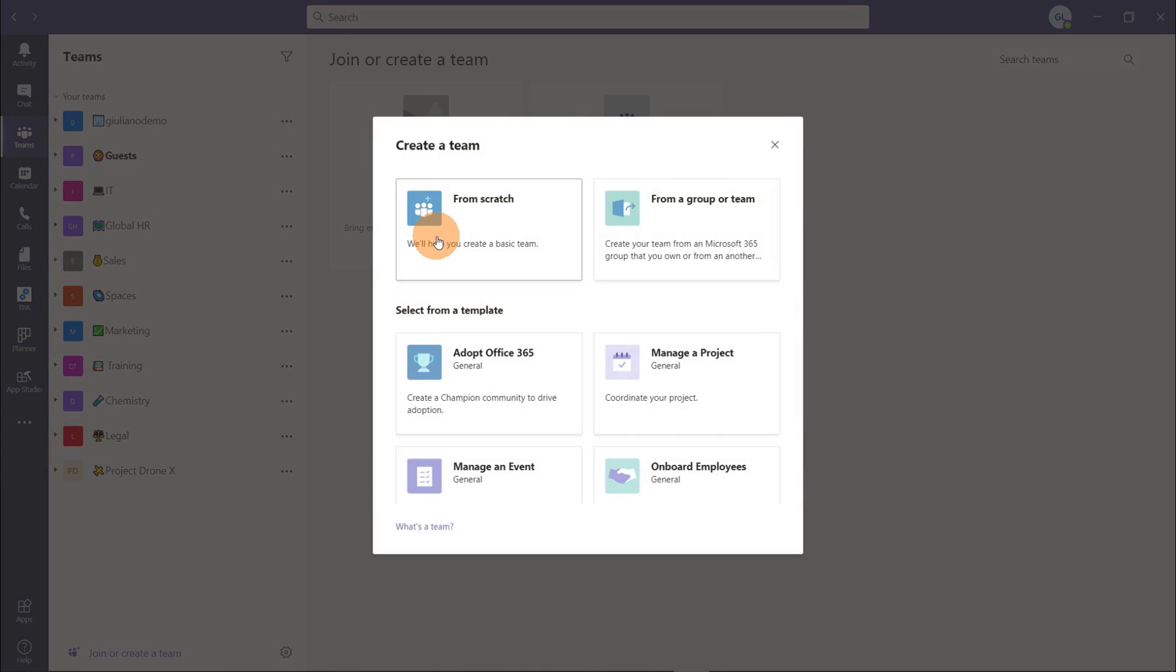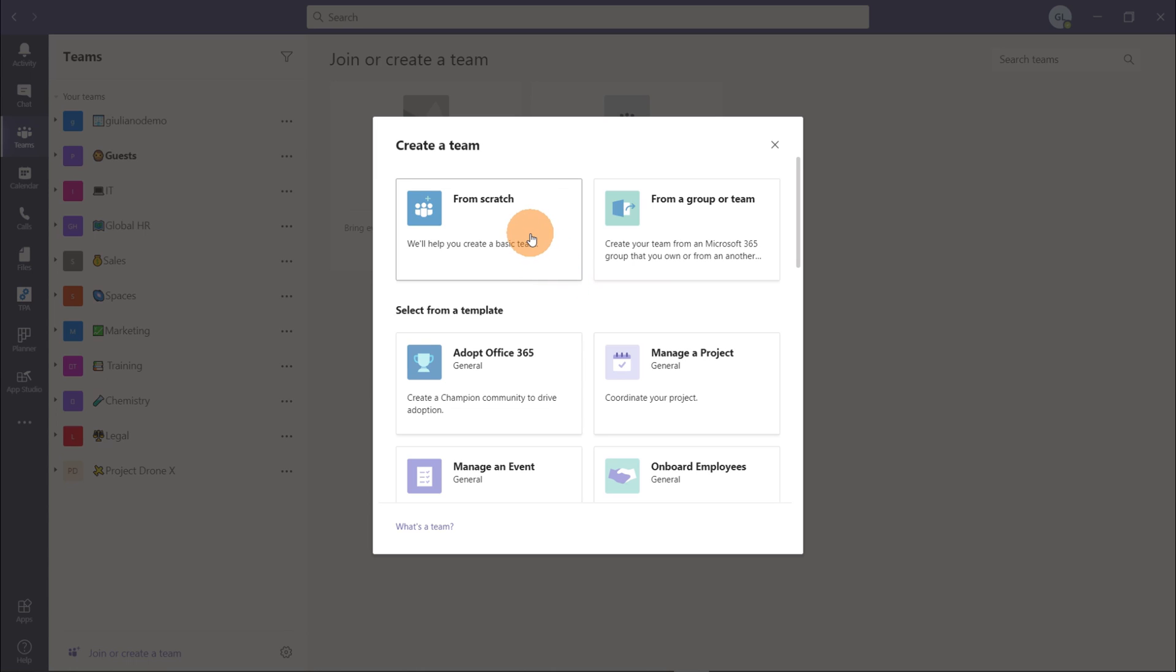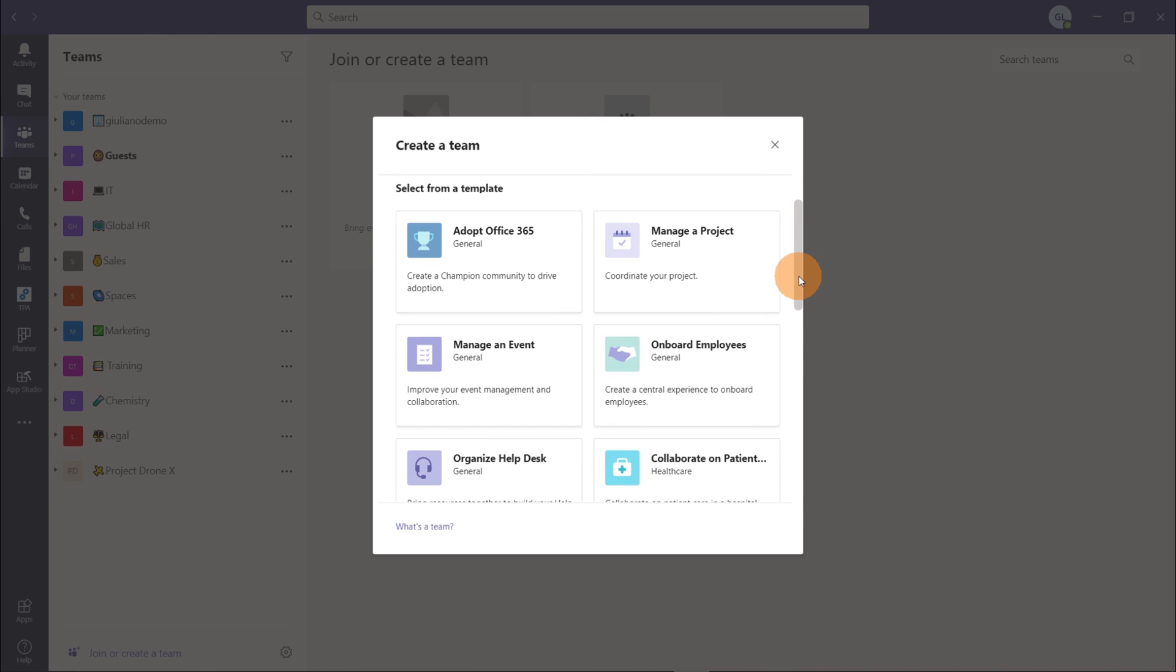Clicking on create team the create panel will show up and as you can see we have a new user interface here. We have the classic way to start from scratch or creating a team from an existing group and then we have this new section dedicated to templates. So we can start to create a new team by reusing an existing templates.